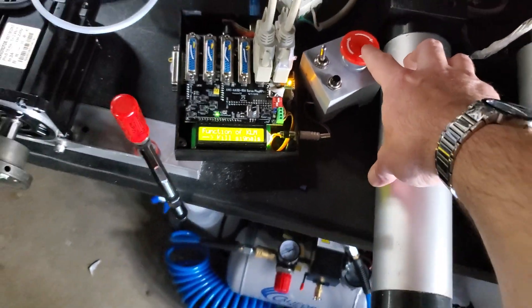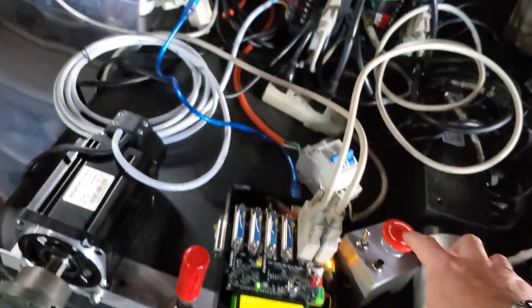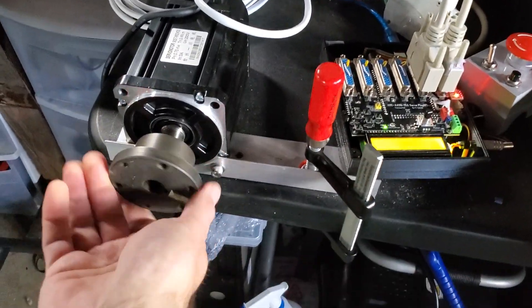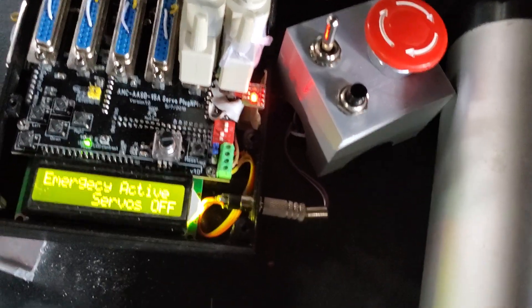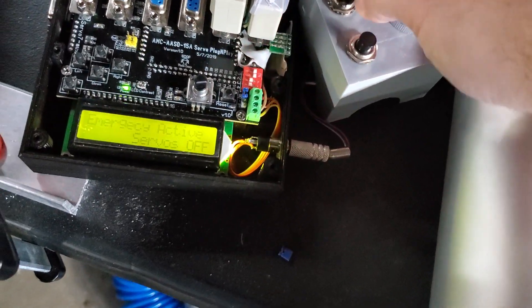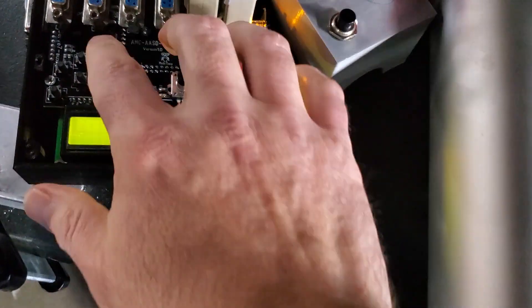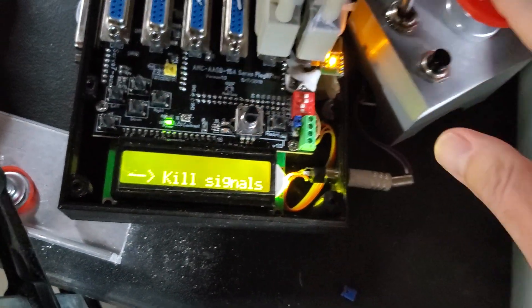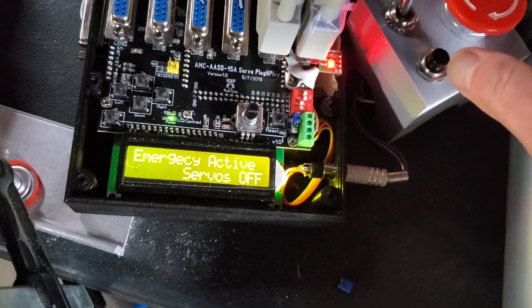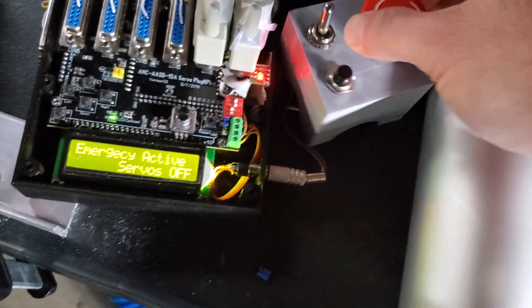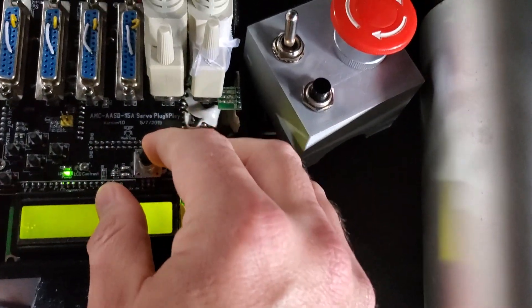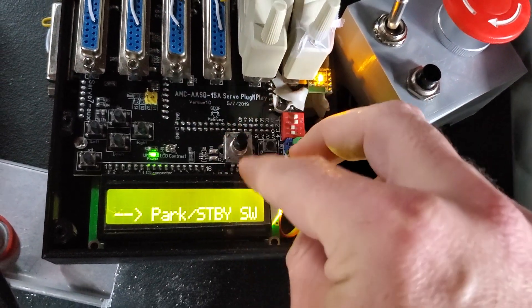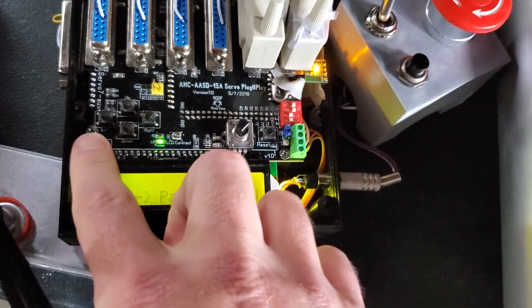If you select the kill signal, what it will do is it will be just plain killing the signals. Let me show you the driver. It's plain killing the signals. Let me go back to the park and standby. Okay.